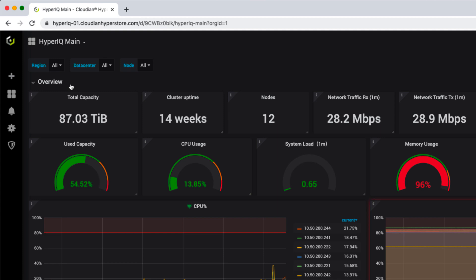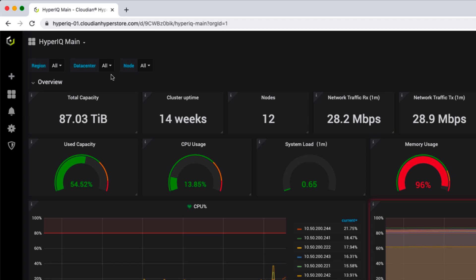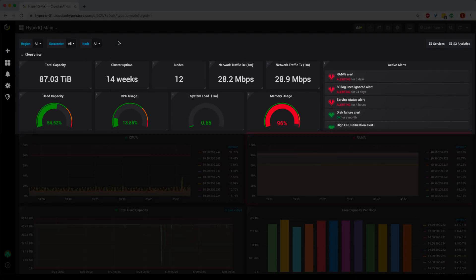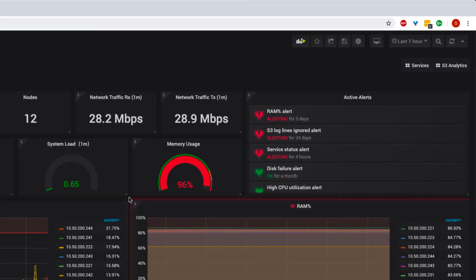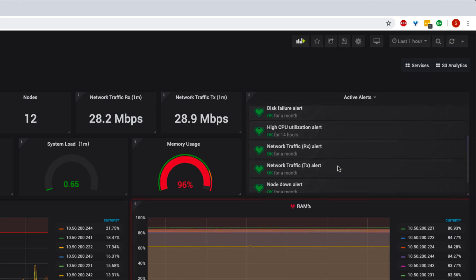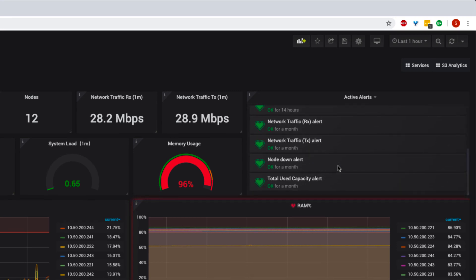Let's start with the infrastructure monitoring. In the overview section, you can monitor the overall health, usage, and performance of the cluster. It can be filtered by region, data center, or nodes. The top section covers the health of the cluster and pre-created alerts. These alerts are configurable based on your workload, and for instant notifications, you can pick a channel from the list of supported channels such as email, Slack, PagerDuty, and others.